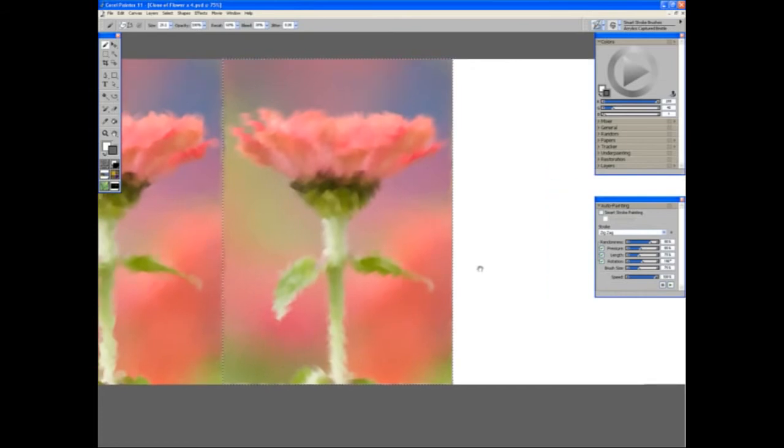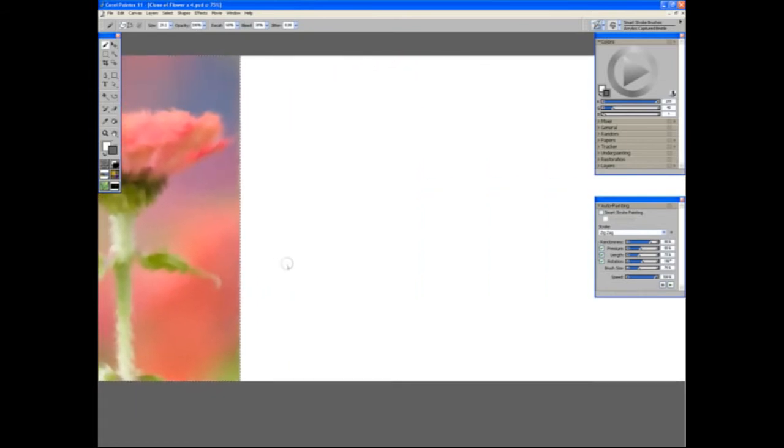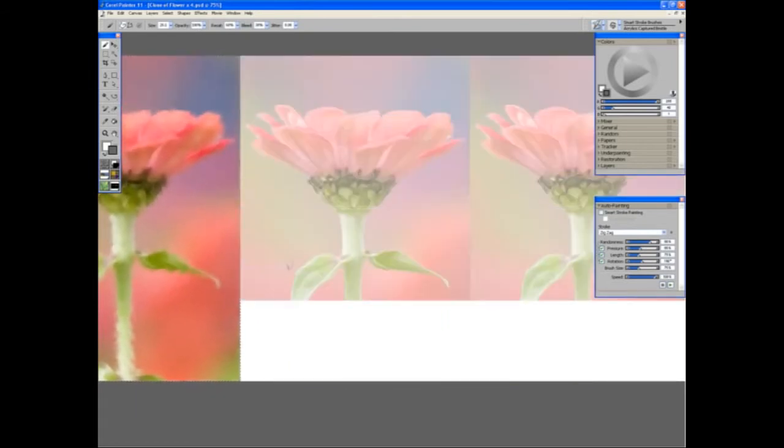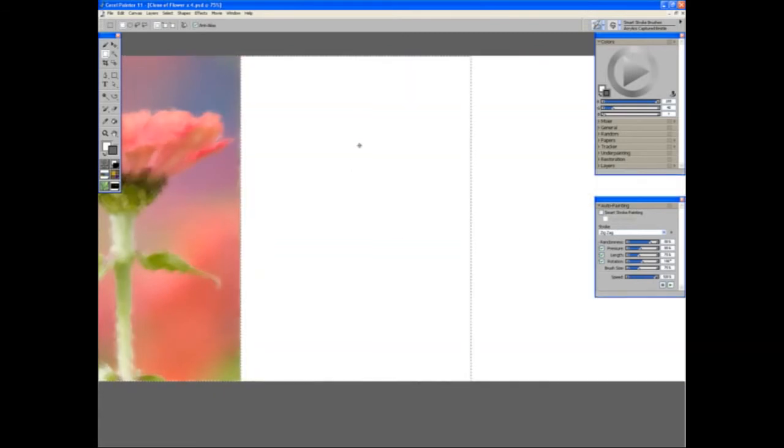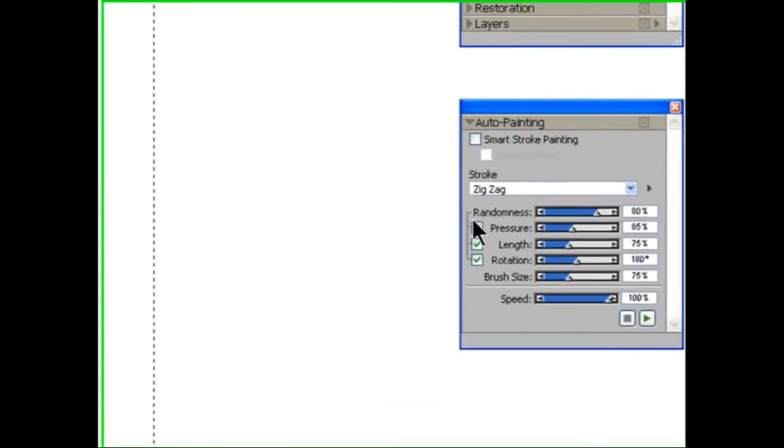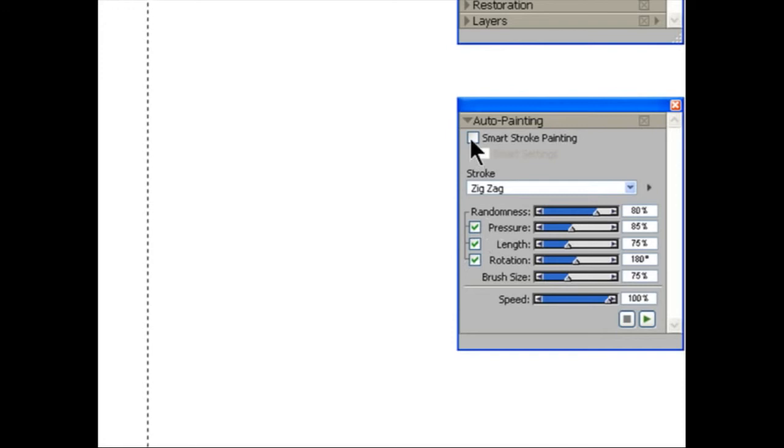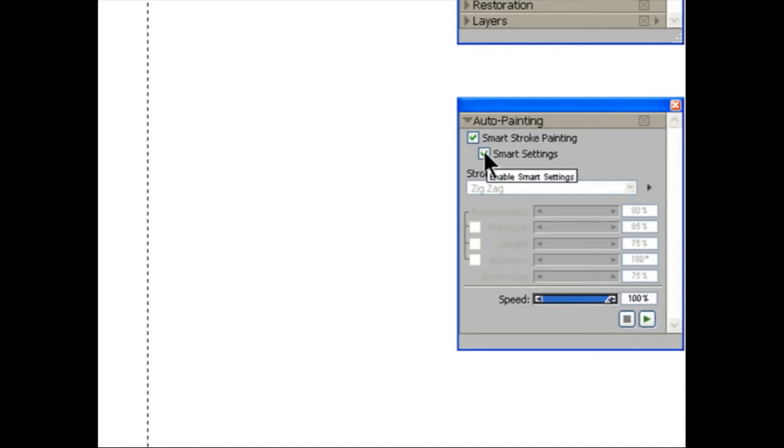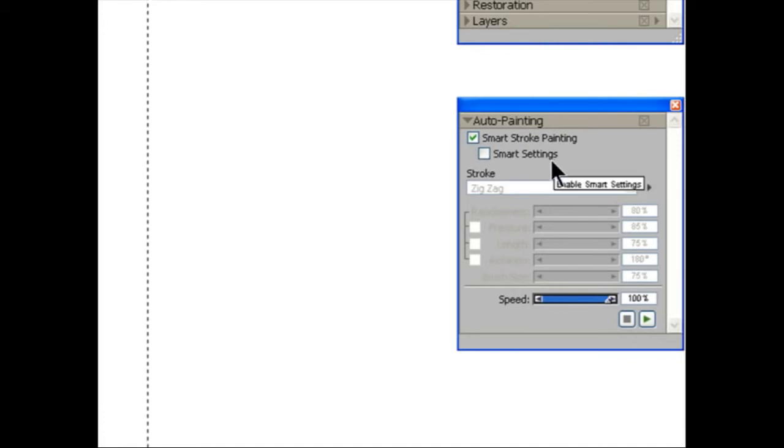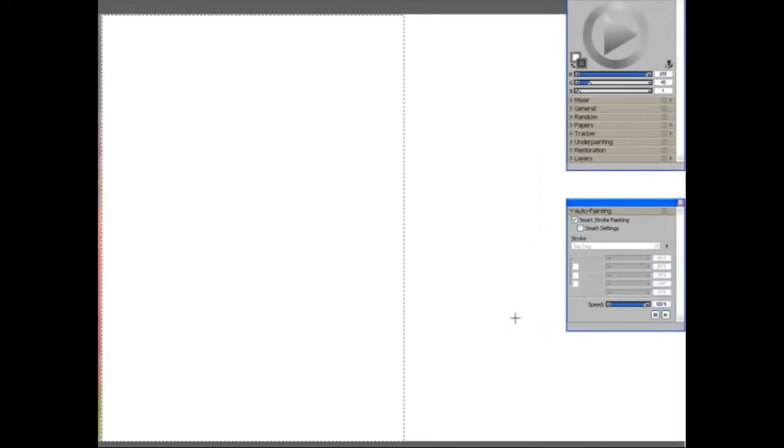On to the next one. Move the selection across. Tracing paper off. And for this next version, we're going to use the Smart Stroke Painting option. That's the one there. So I've ticked the first one, but I'm going to untick the second one, which is Smart Settings. We're going to run the process again.